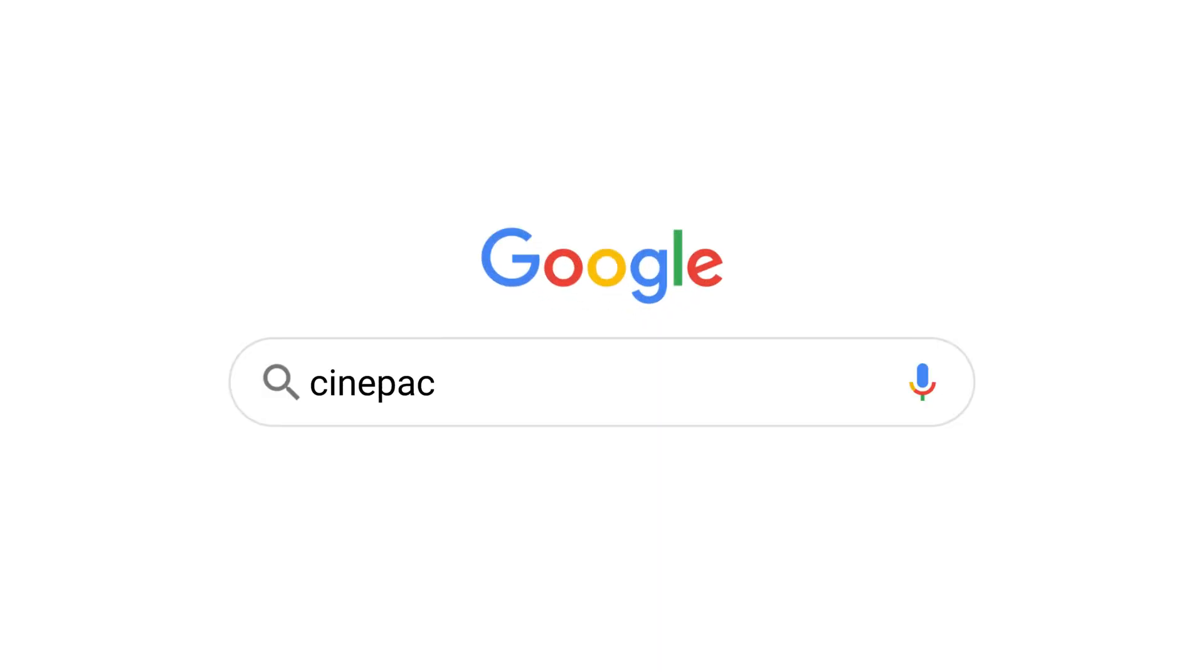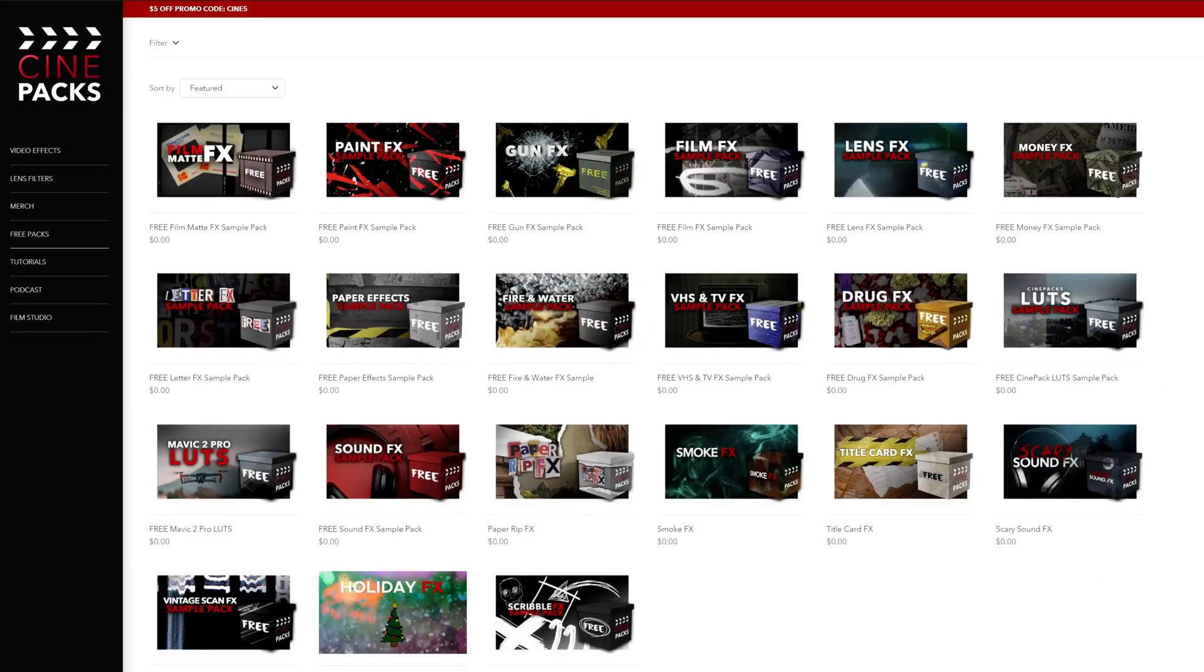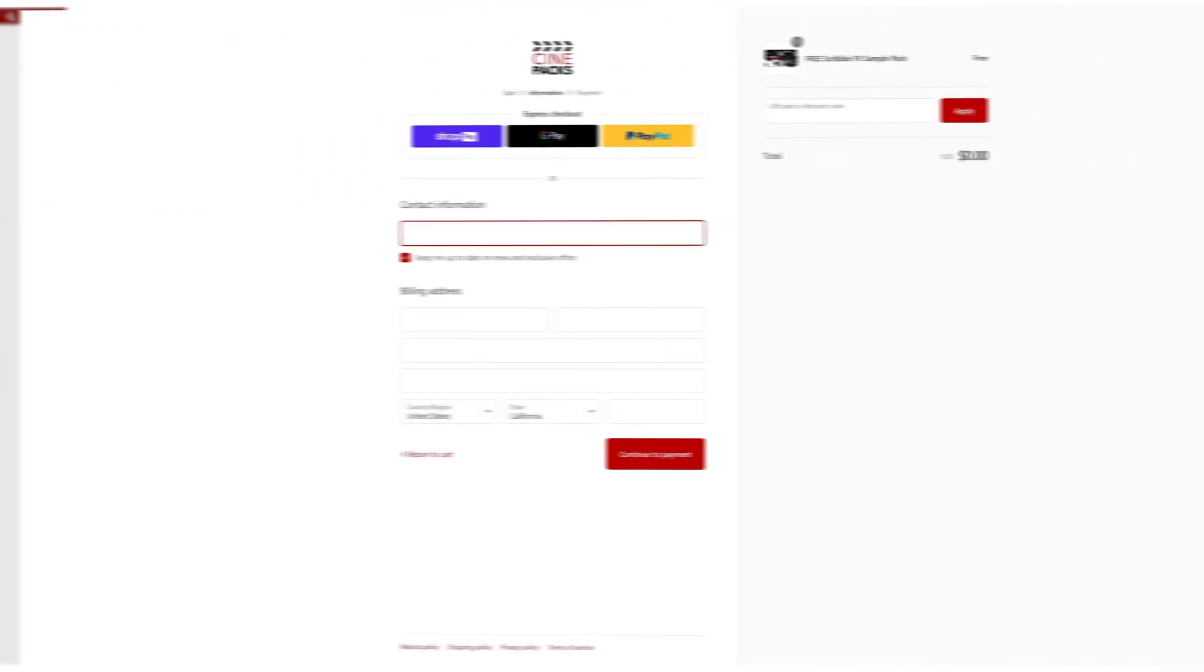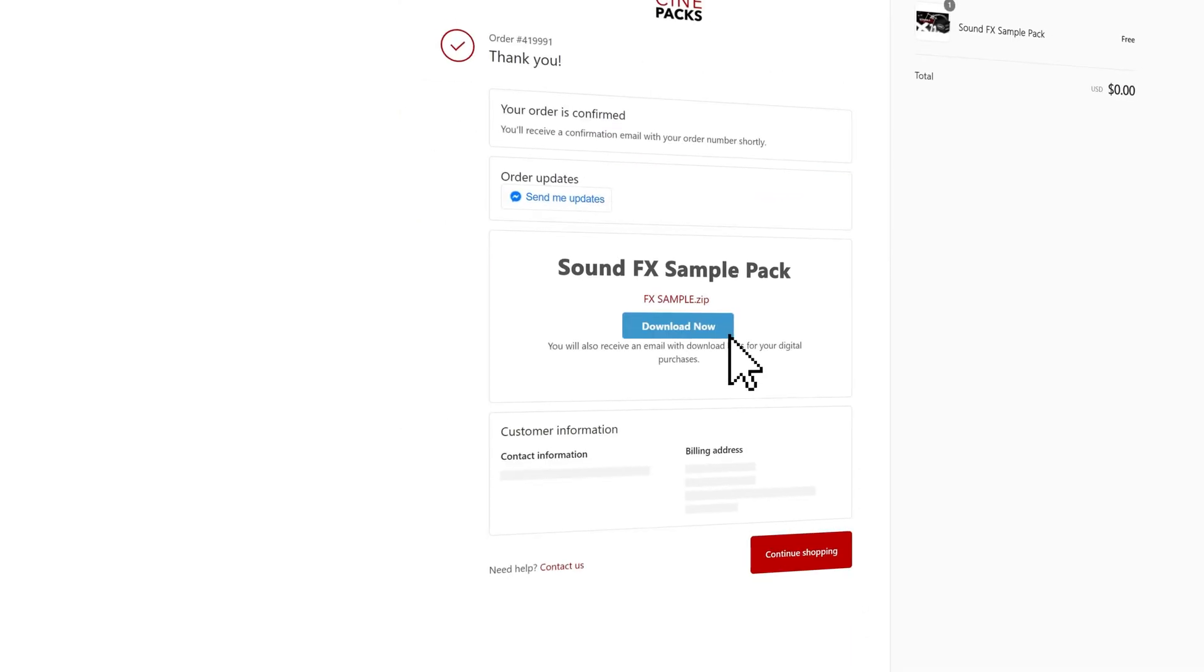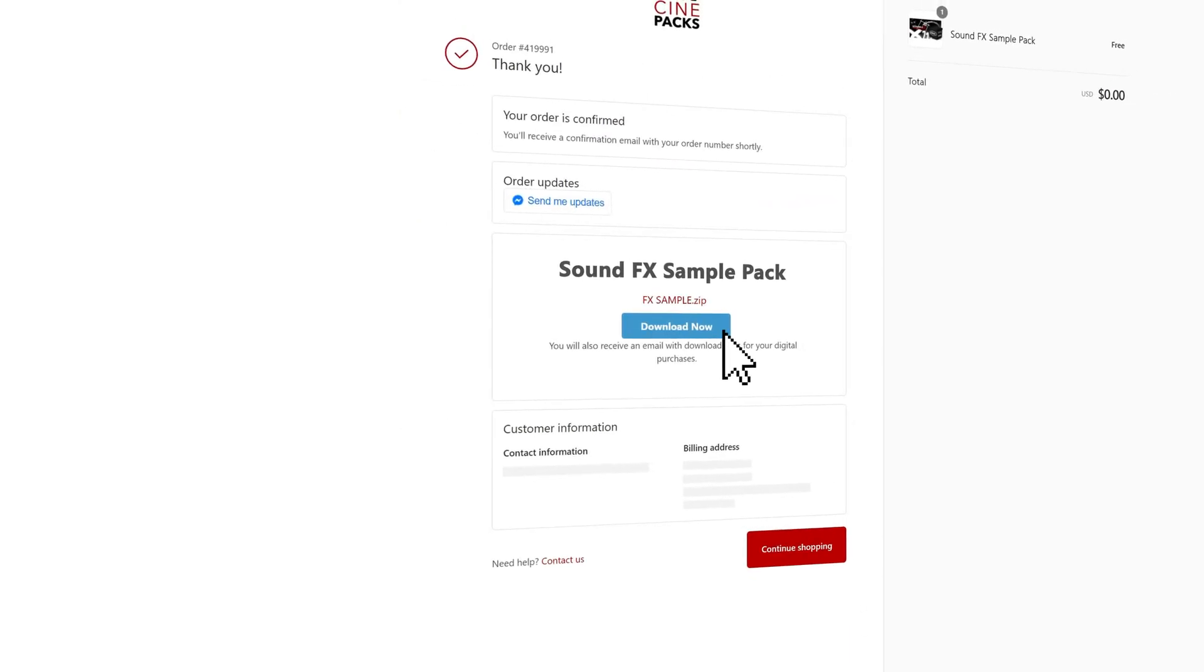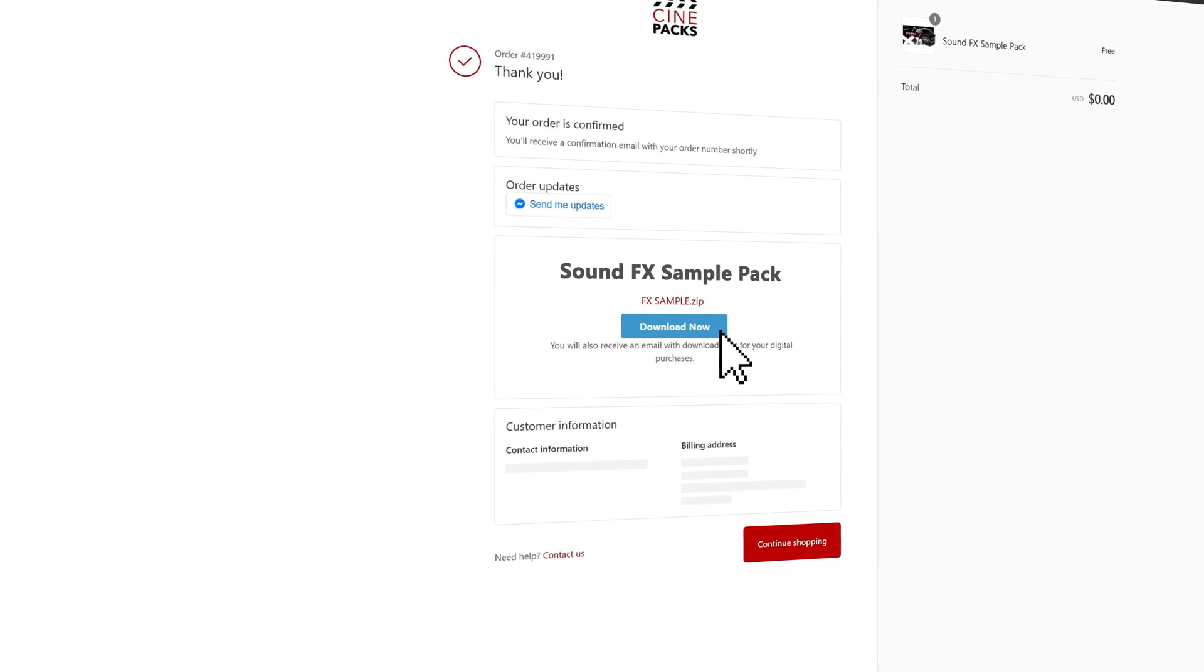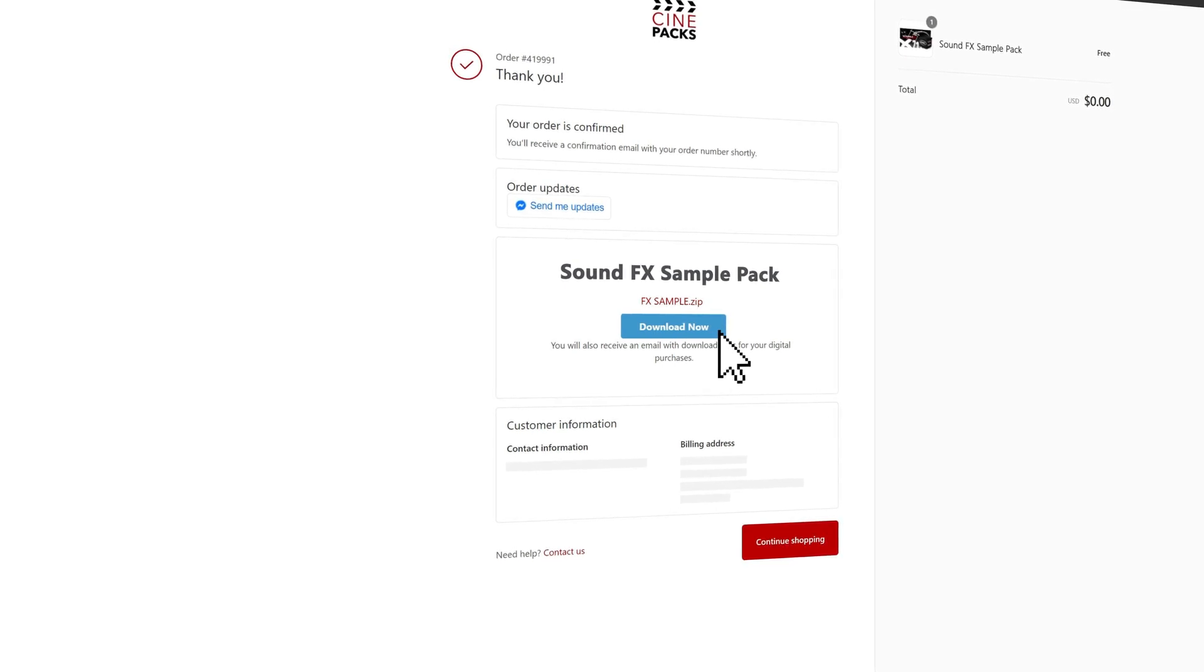To get these free packs you're going to want to head over to Cinepacks.com, the free section of course, and add the sample sound effects pack to your cart. From there put in your email. None of the other information that you put in there matters. It's just your email. That's where you're going to get the download link. And from there you'll get the free pack and you'll be ready to edit.